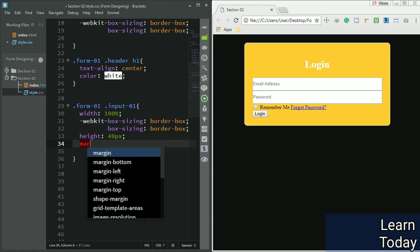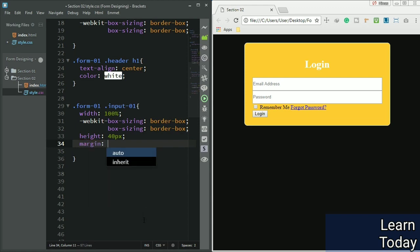For left and right I don't want any margin, so let me give it as 0 pixels.